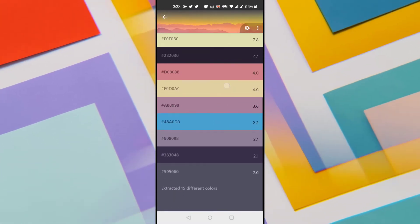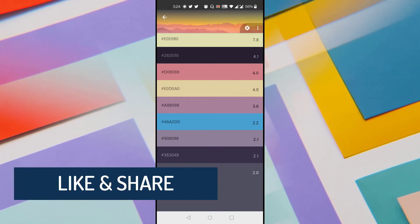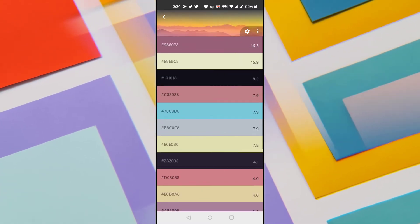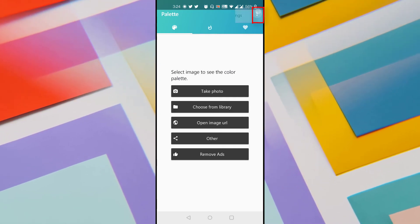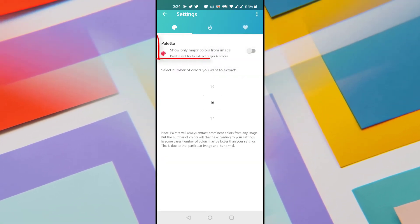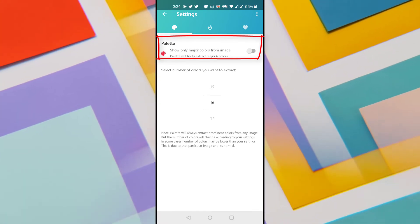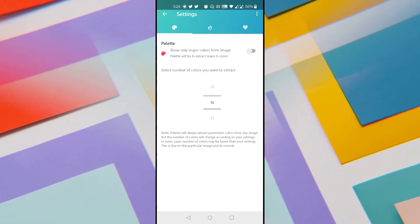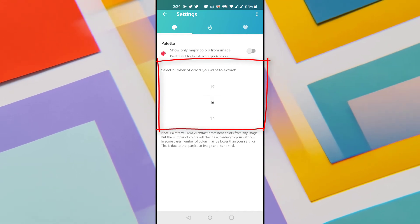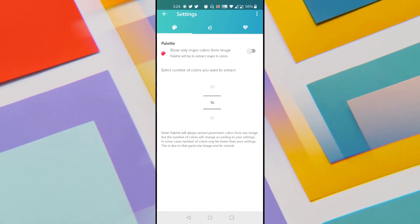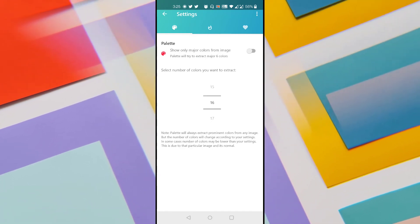We saw it extracted 15 different colors. The app also provides an option to increase or decrease the number of colors extracted. Go back, click the three vertical dots on the top right corner, and click Settings. There are two options: one is 'Show only major colors', and the second is 'Select the number of colors to extract'. Currently only the second option is enabled, set to 16, which is why 15 colors were extracted.